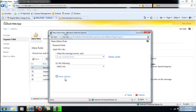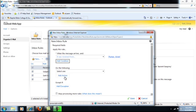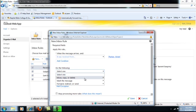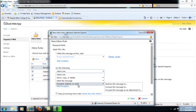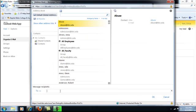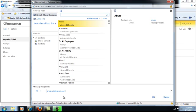And then click More Options. Do the following. Forward the message to. And then enter your personal email address or if you have another work email address, whatever one you use regularly, you'll type it there. So I'll use my Yahoo address and then click OK.